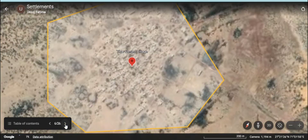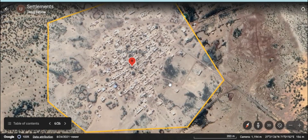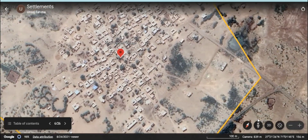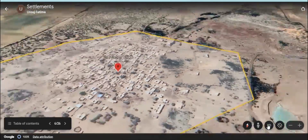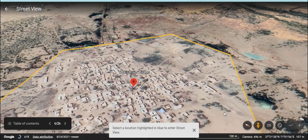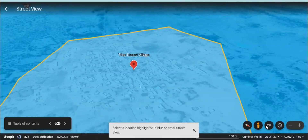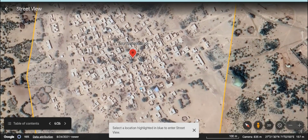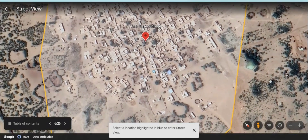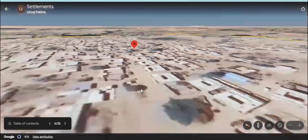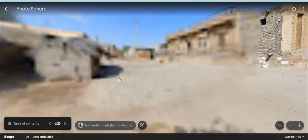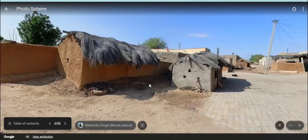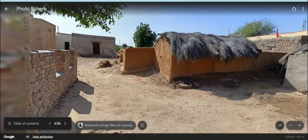Now let's see some more types of rural settlements. Here is another settlement on your screen. What do you think? How many people would be living here? And how is the infrastructure?